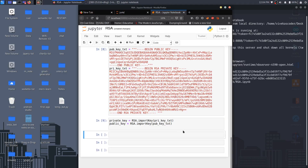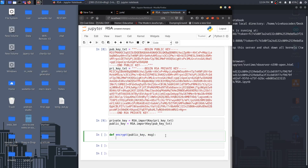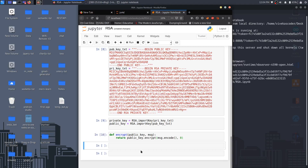Now I'm going to declare a function called encrypt which takes two arguments: the first one is the public key to encrypt the plain text, and the next one is the message. We're going to return the encoded message using public_key.encrypt, passing message.encode along with another argument k, which is an arbitrary integer — let's say zero. Let's run this function.